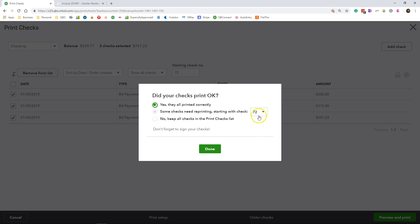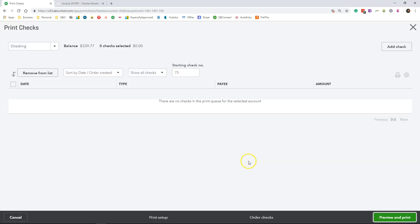If you had maybe one check that didn't print out okay, you can select option number 2, some checks need reprinting. Or you can say everything did not print out okay, and select option 3, keep all checks in the printer list. I'm going to leave it as the first option and click done.